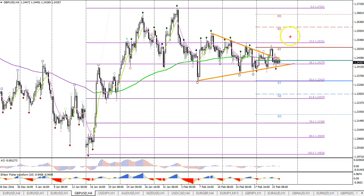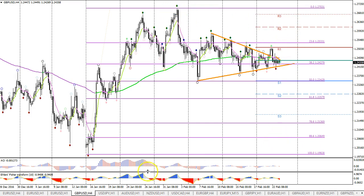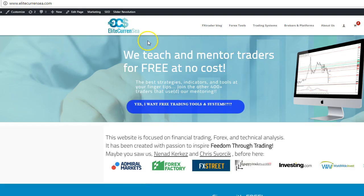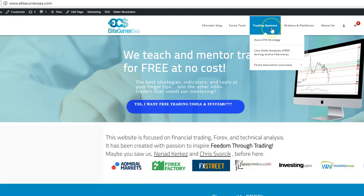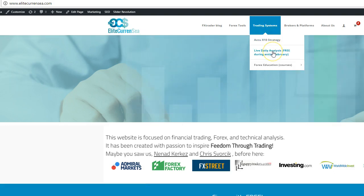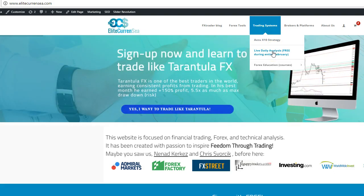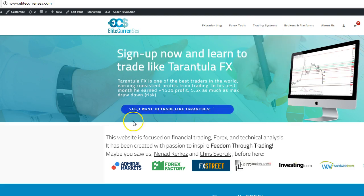After the R2, price could even go up to test this top. For more live analysis, don't forget to sign up — go to elitecurrensea.com, click on Trading Systems in the upper left corner, then click on Live Daily Analysis. Thanks and wish you good trading — cheers.